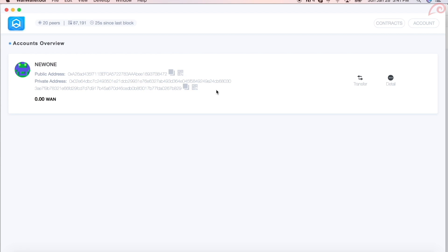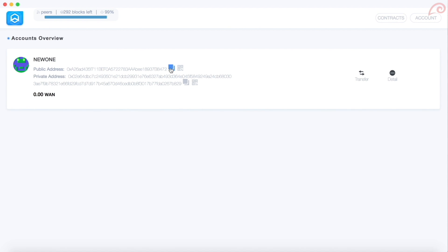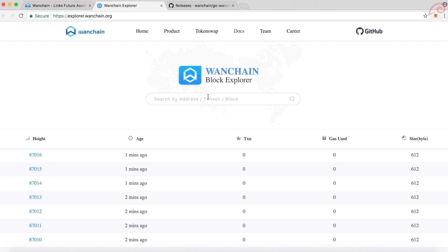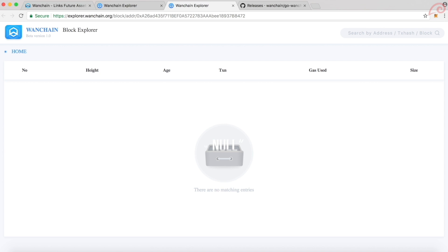To check the balance, you don't have to open and login to your WAN wallet. You can always check it on Wanchain explorer. Just go to explorer.wanchain.org, copy paste your address over here and press enter. This will display WAN balance and all the transactions for this address.